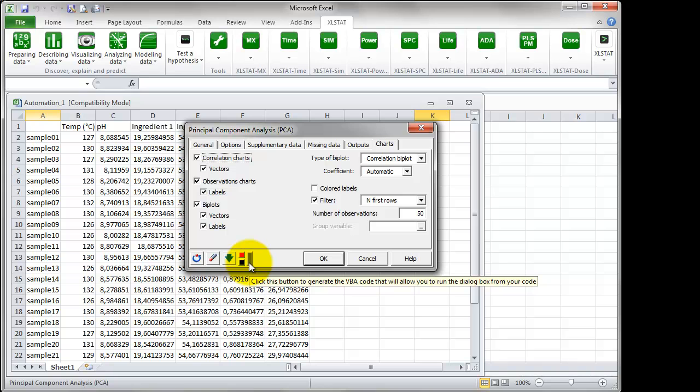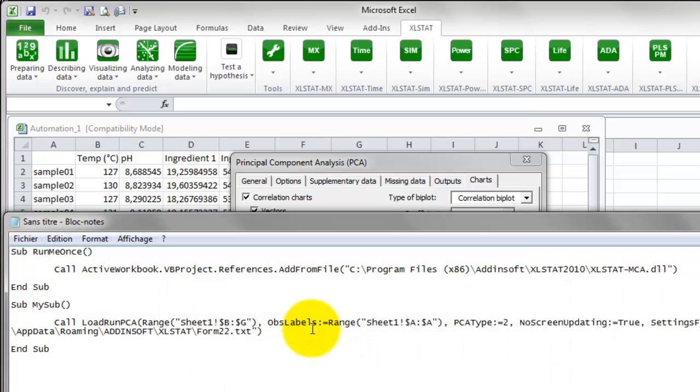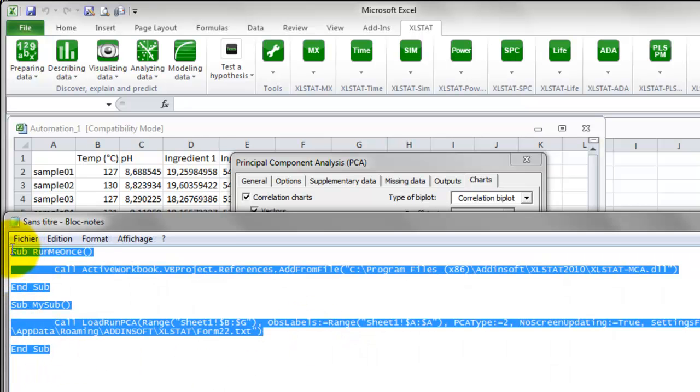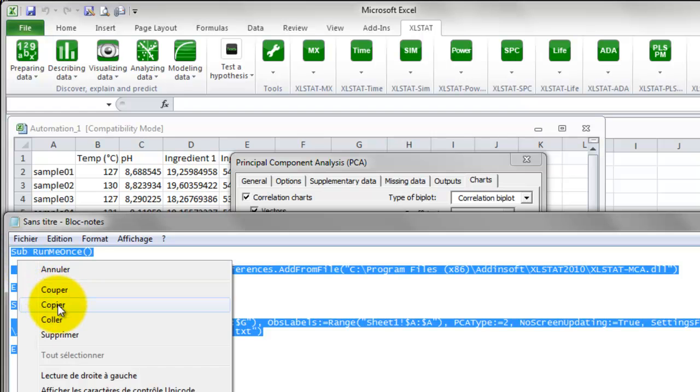We will generate the code to be reused. Click on the grey button at the bottom left of the dialog box. The VBA code is now in a Notepad document. Select it all and copy it.